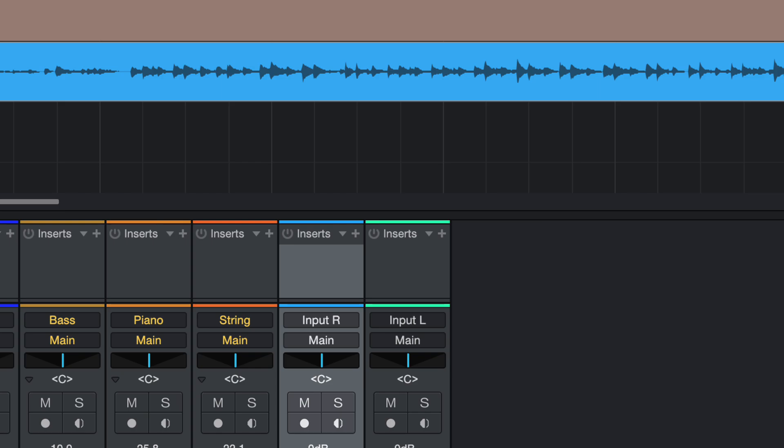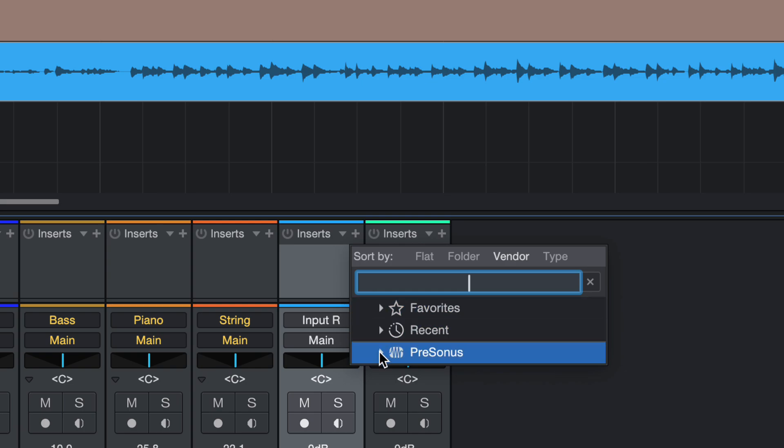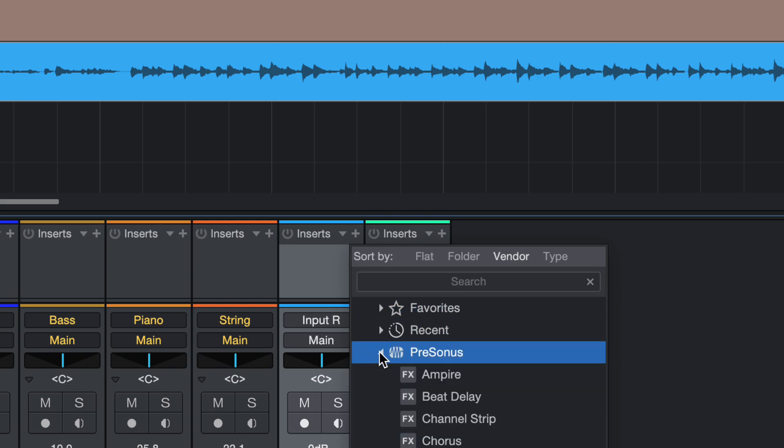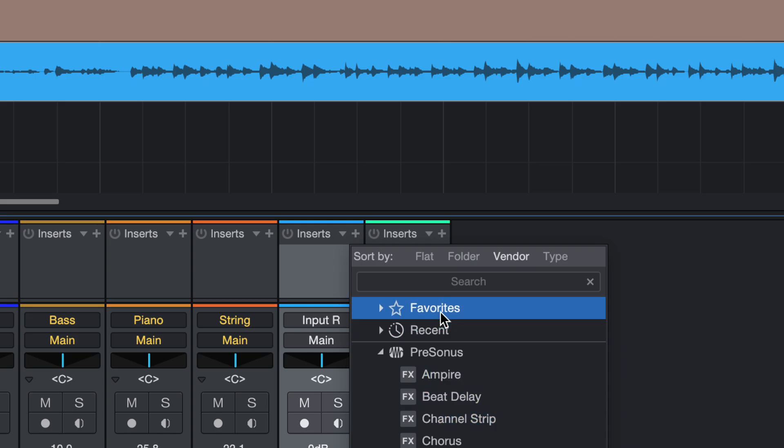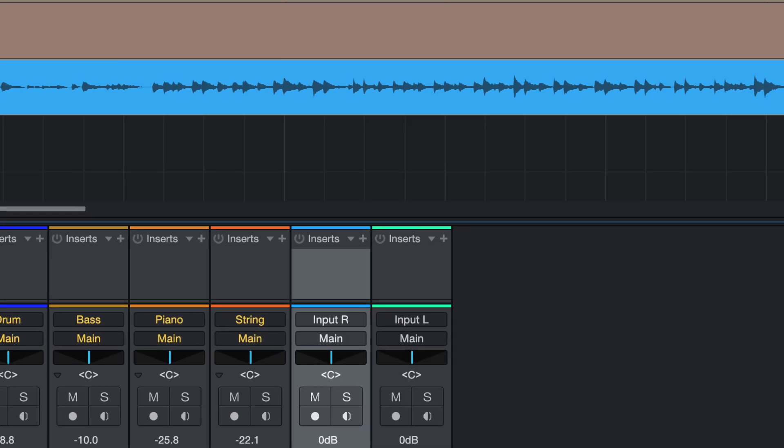So over here, there is a plus sign. So choose this, and then scroll down to Presonus, do the drop down, and then you can see the effect. So let me zoom out a little bit.